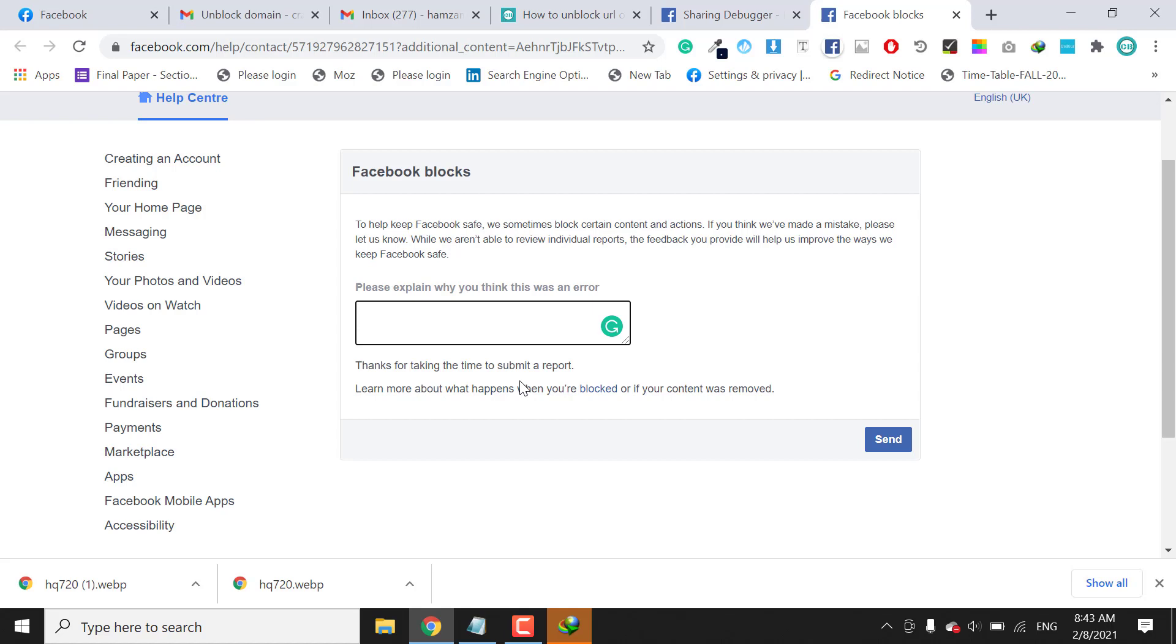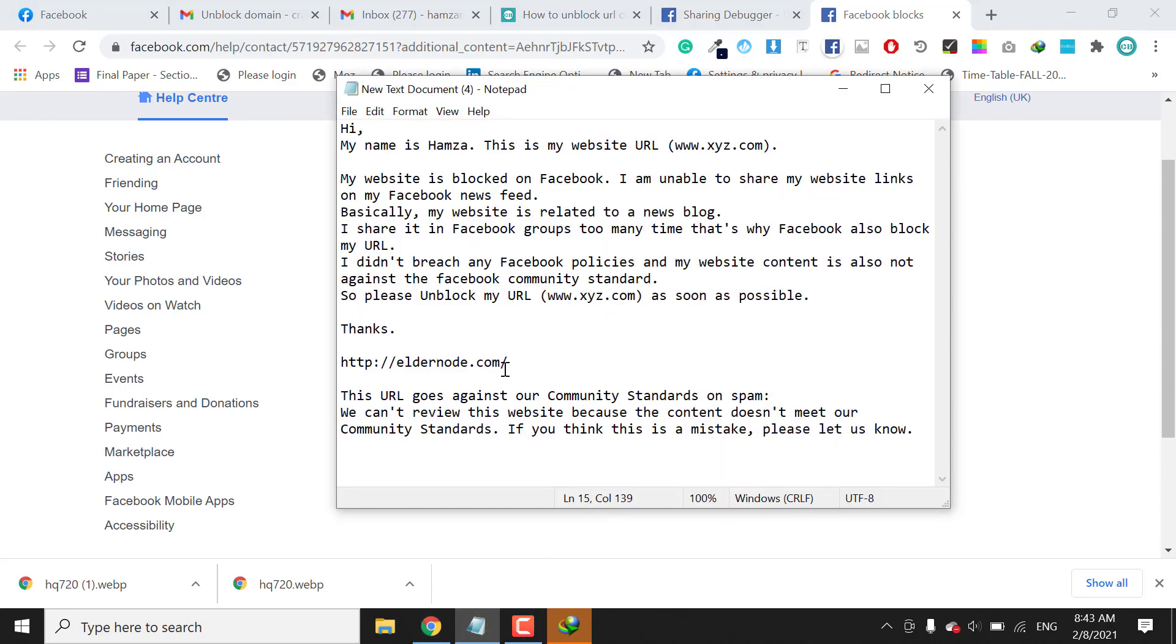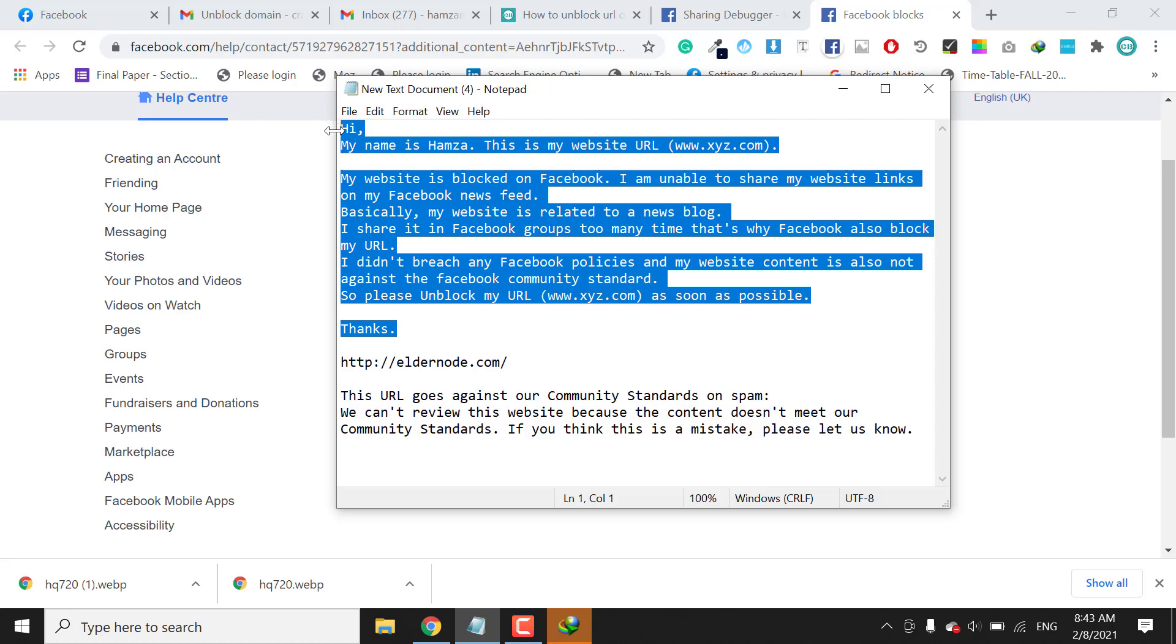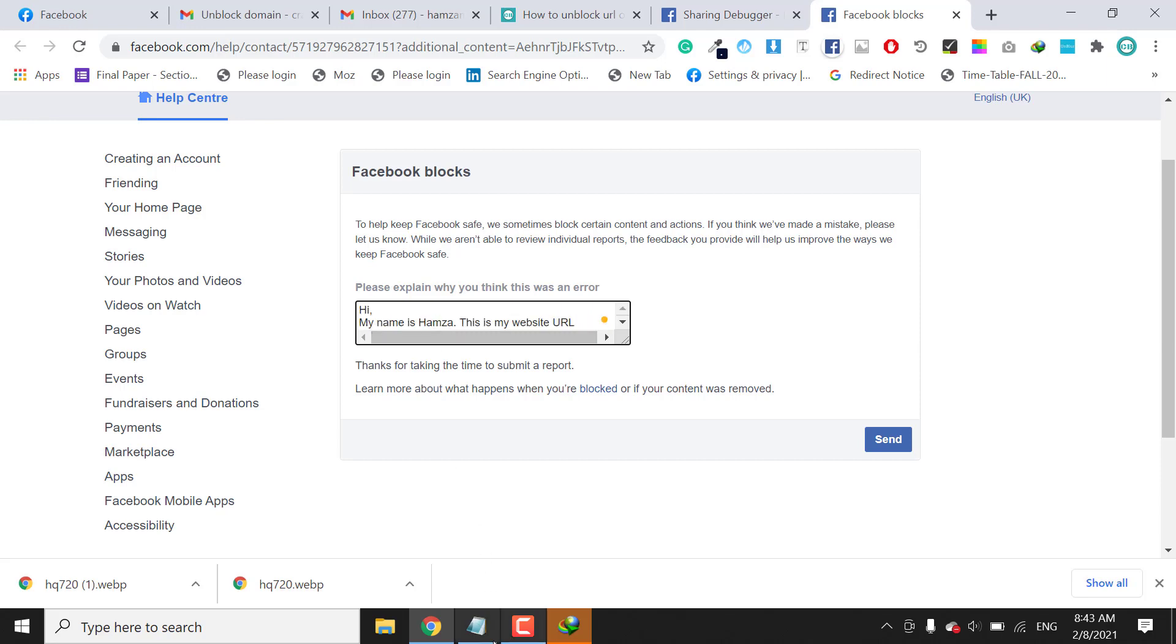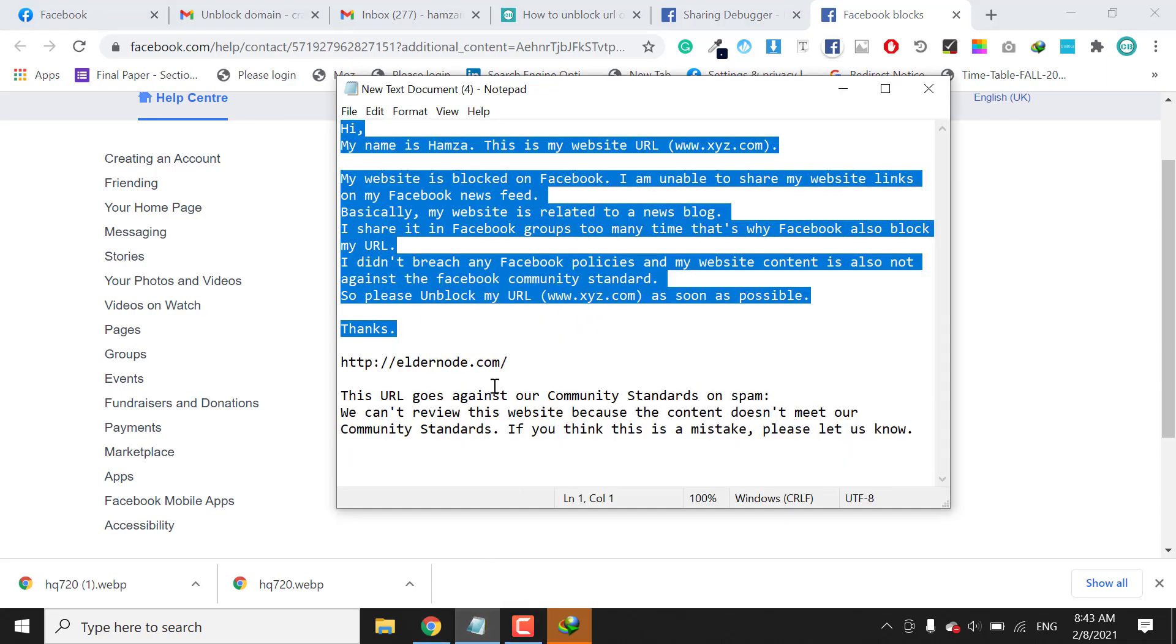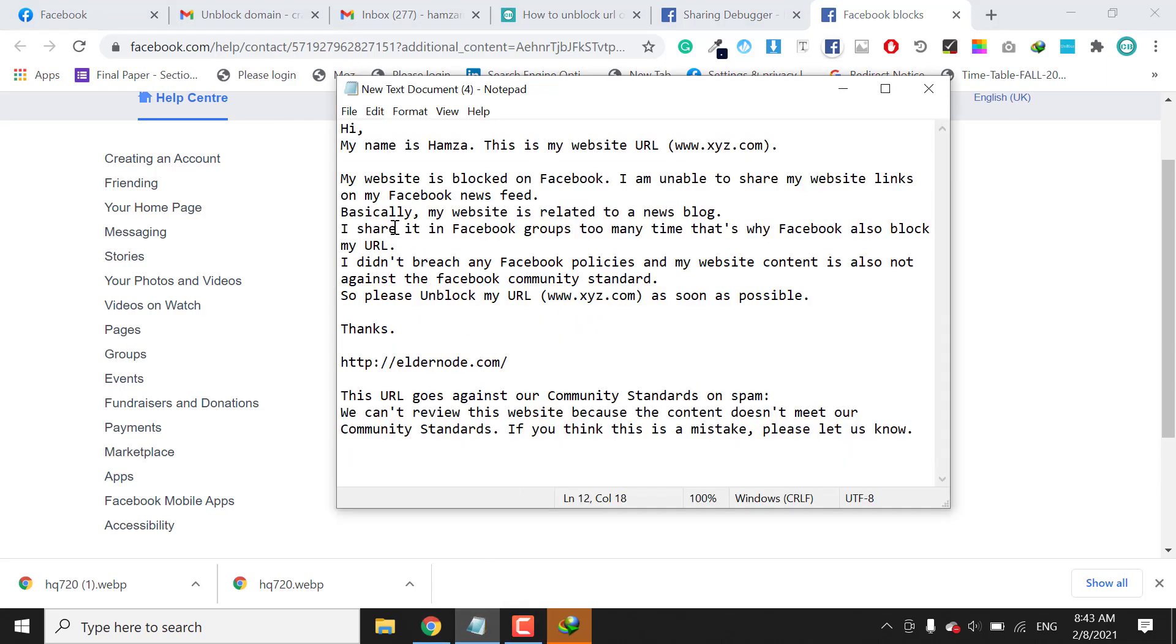Or it's a business related website like real estate business or any other website. You need to explain everything in detail here. I have a sample email. I will mention this email in the video description. If you want, you can get the idea from that.